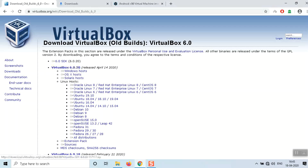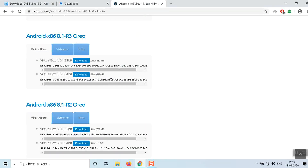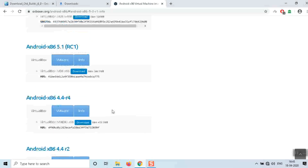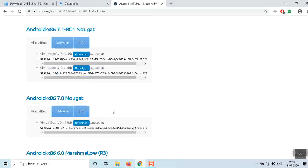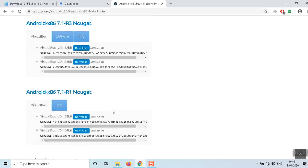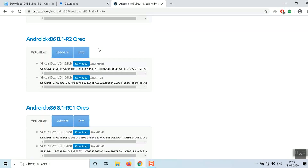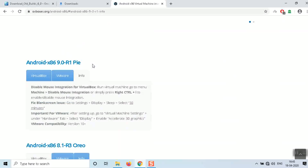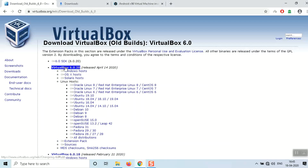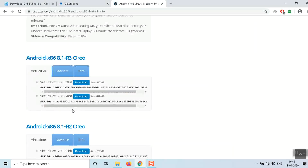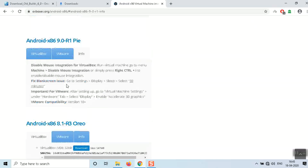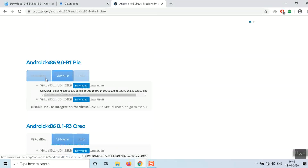For the OS, you can select any version — we have previous versions like Marshmallow, Nougat, Oreo, and Pie. I'm going to install Pie, which is the latest Android OS available. Click here to download VirtualBox and click here to download the Android file.